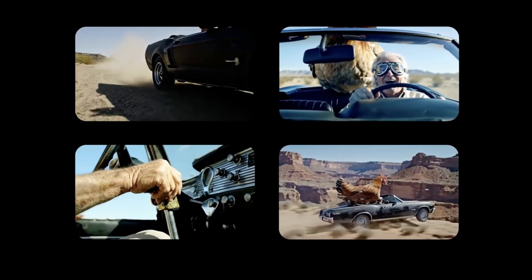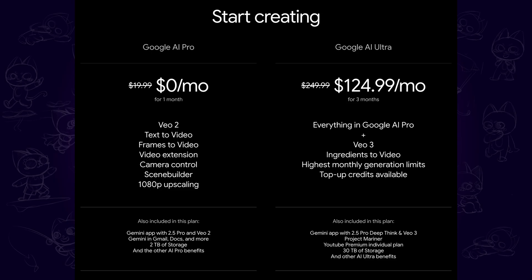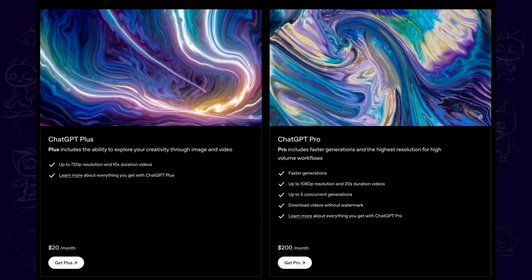One thing to note is that it requires Google AI Ultra membership, which is around $125, to use the new features with Gemini 2.5 Pro and YouTube Premium. That's still cheaper than ChatGPT Pro's $200.